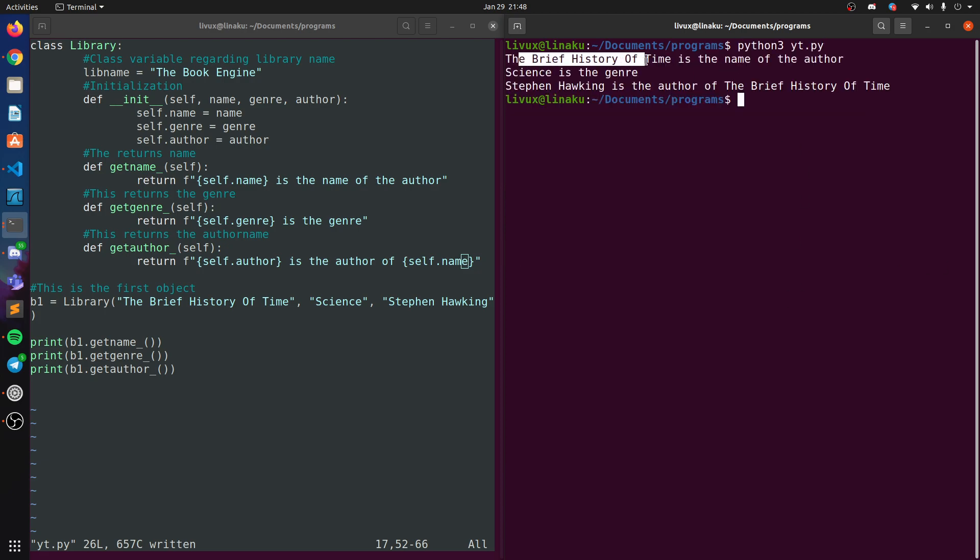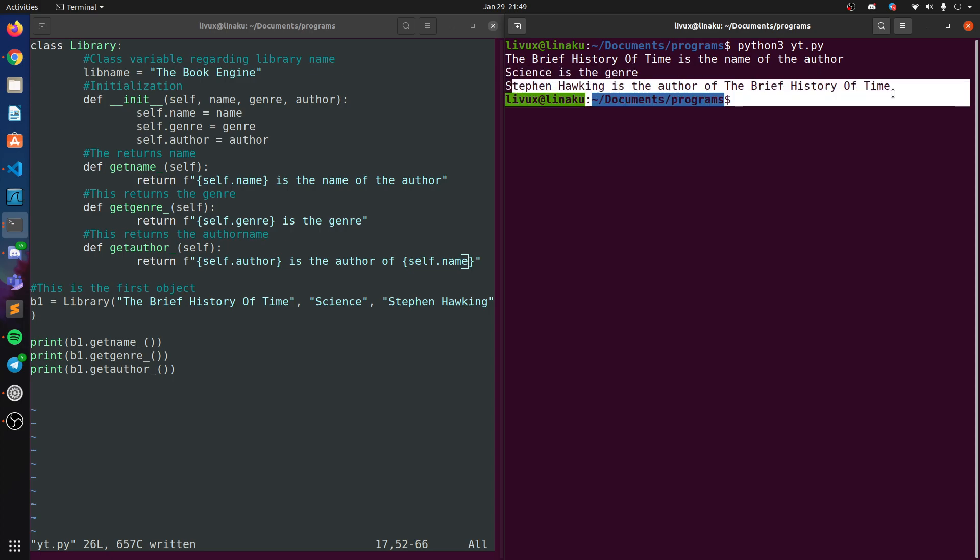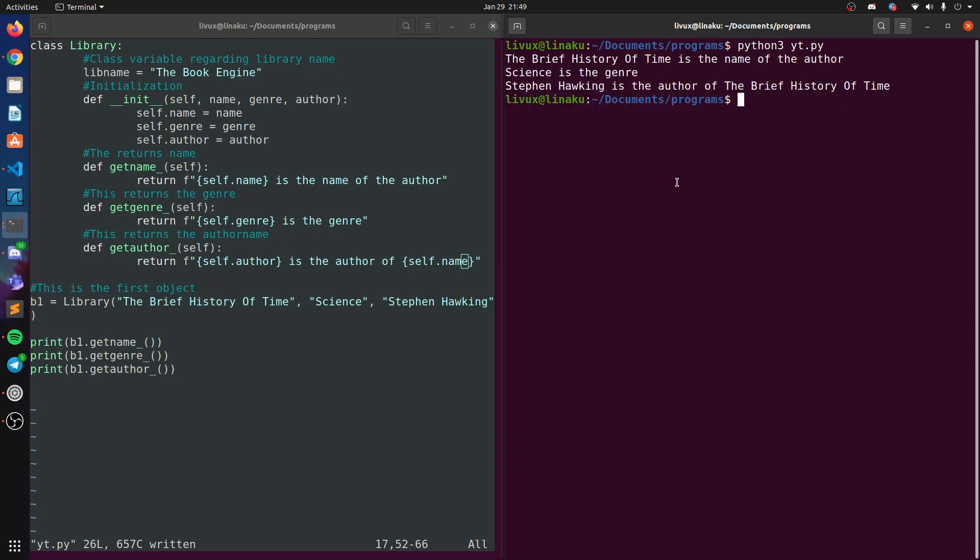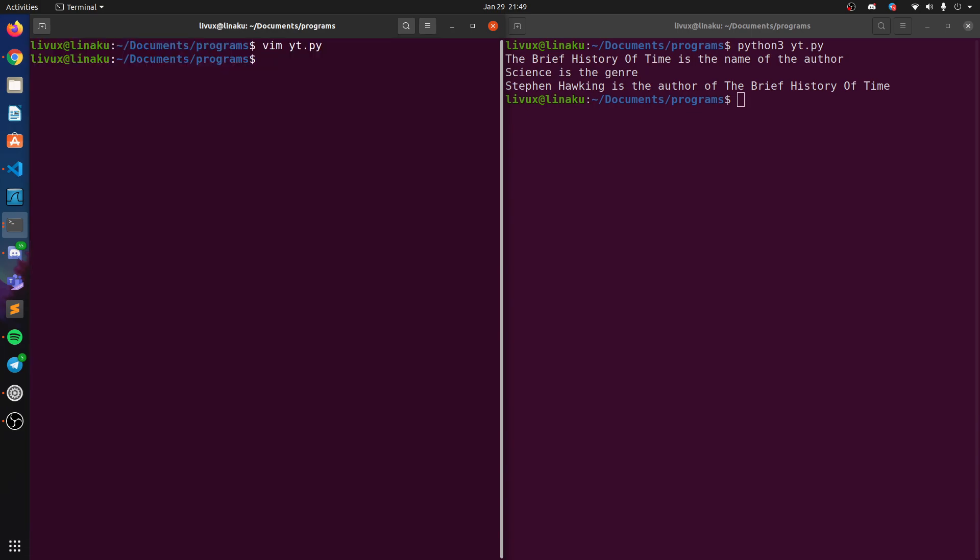A Brief History of Time is the name of the author. Science is the genre. Stephen Hawking is the author of The Brief History of Time. So we have achieved our goal. Now you can also just do wq and then do it here itself, but I mean, what would be the fun in that, right?